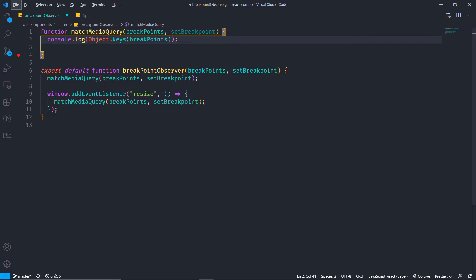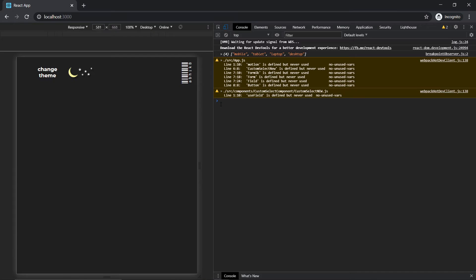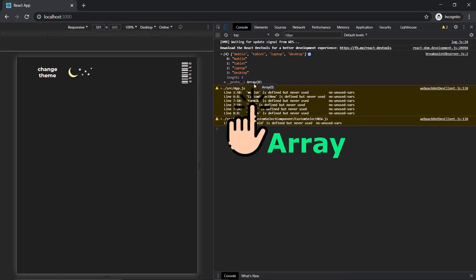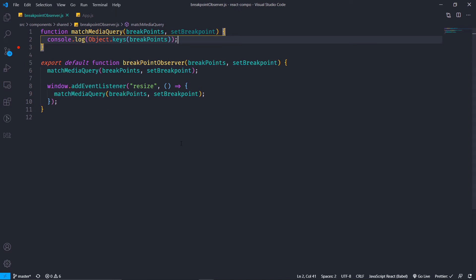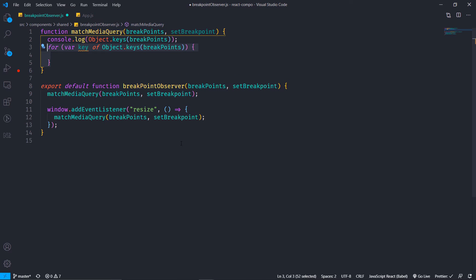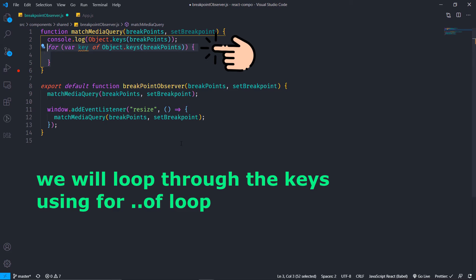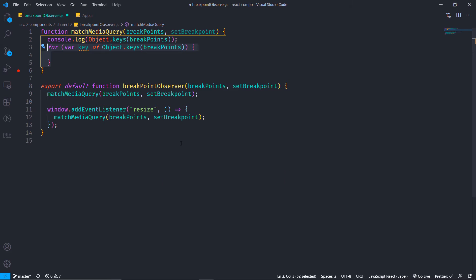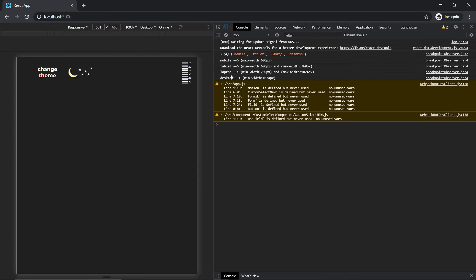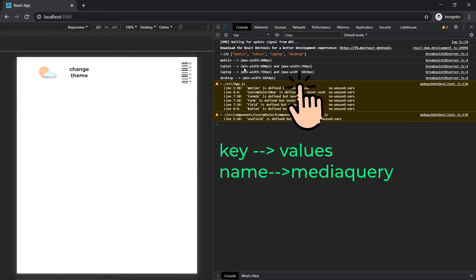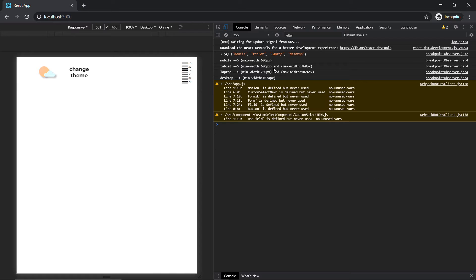Here I will use Object.keys on breakpoints, which returns an array of the keys of the object we made previously. As you can see, indices 0, 1, 2, 3 — an array of length 4 from Object.keys. I will loop through these keys using a for loop, and for each key I'll also log the value so you can see that for every key there is a corresponding media query value.